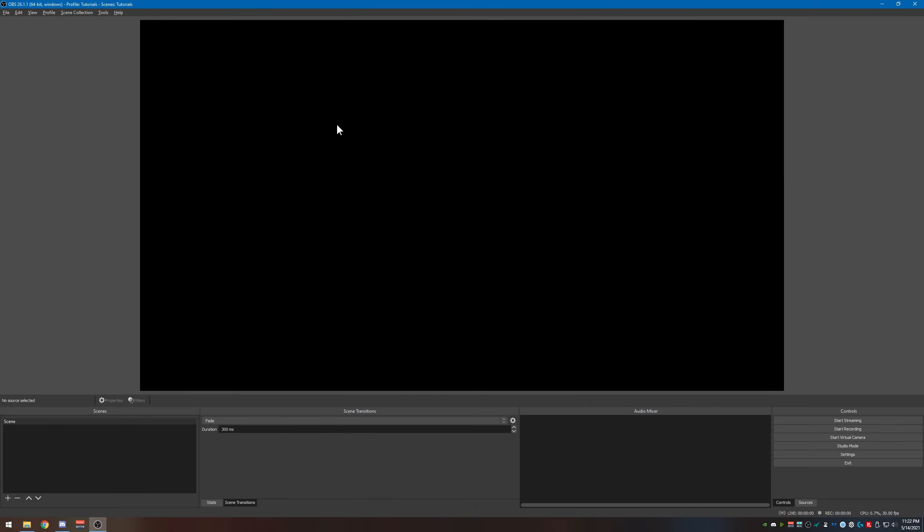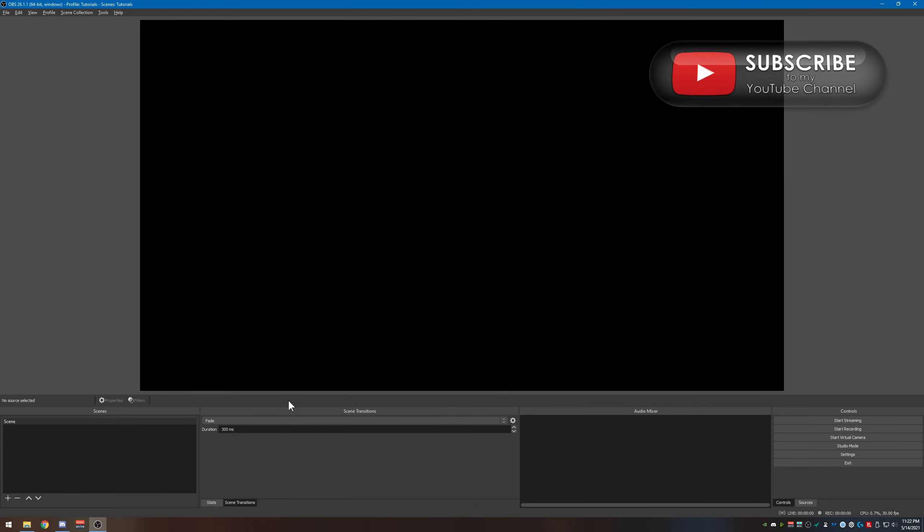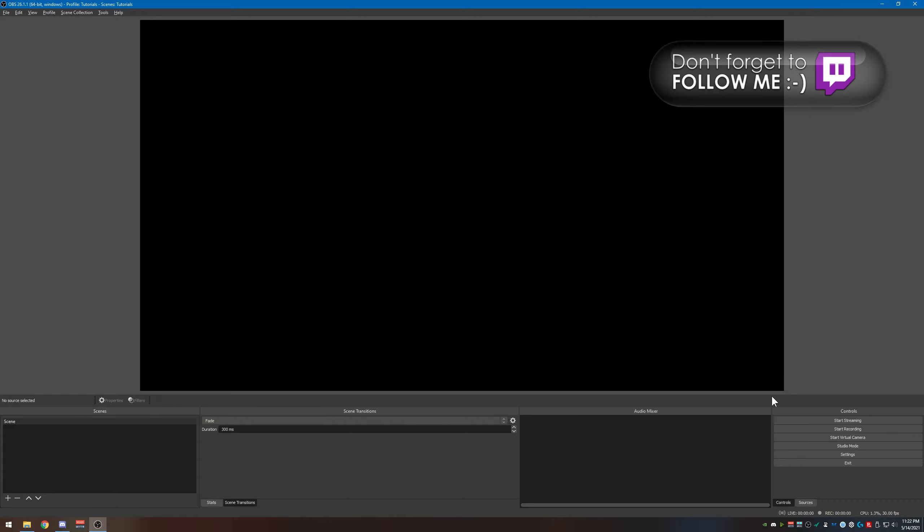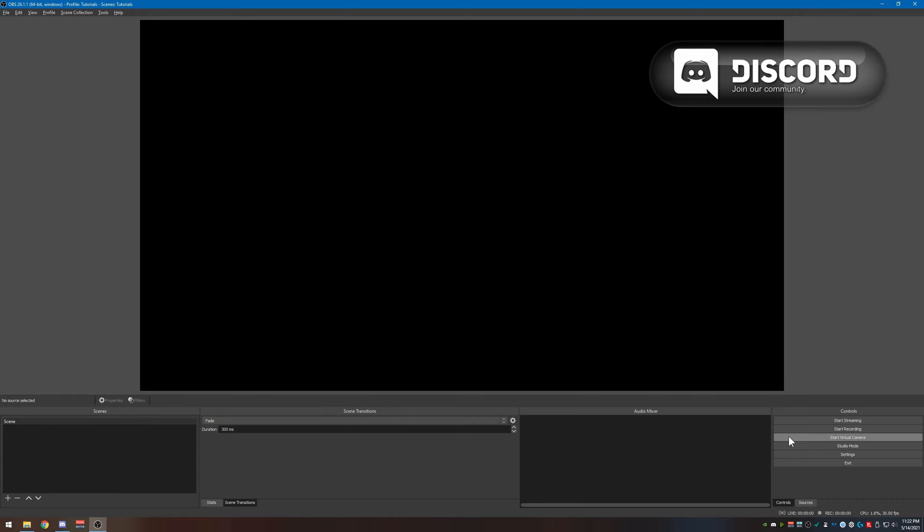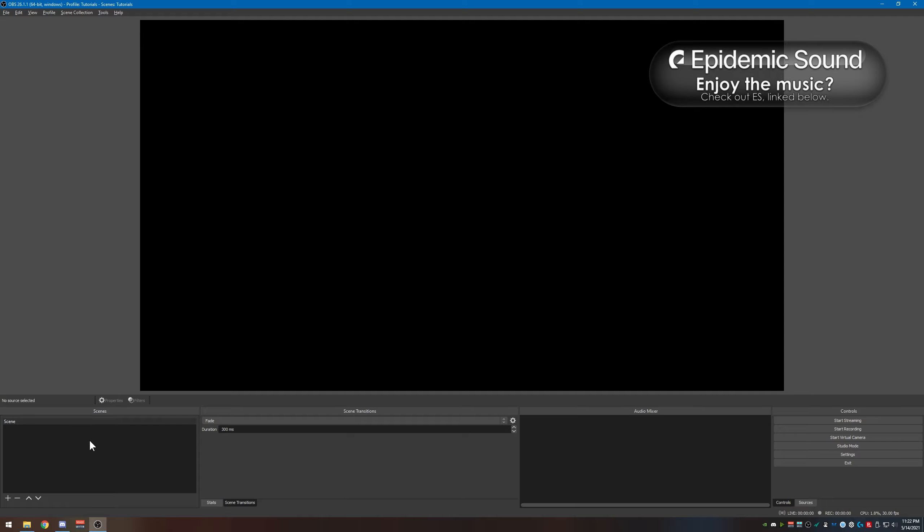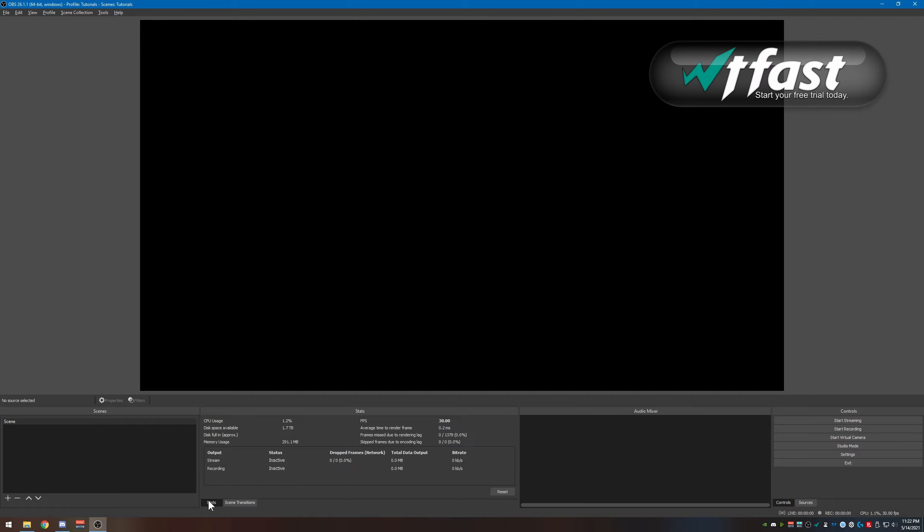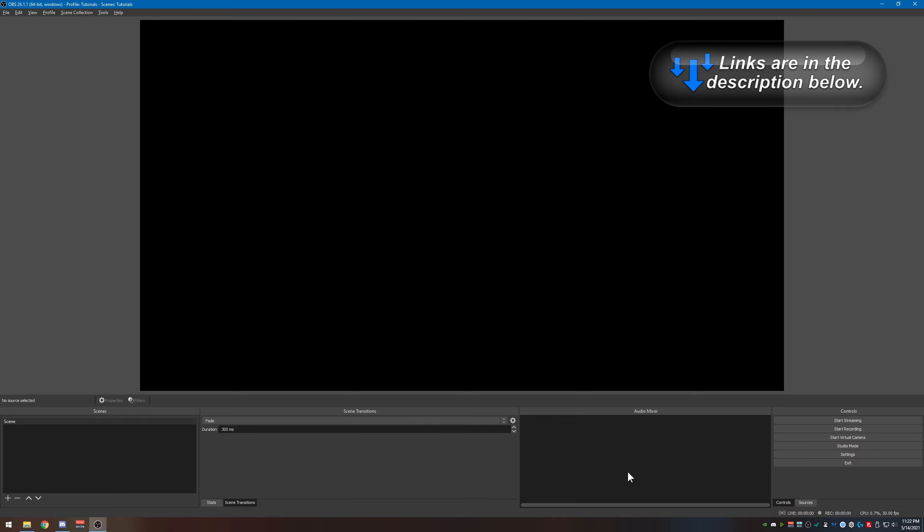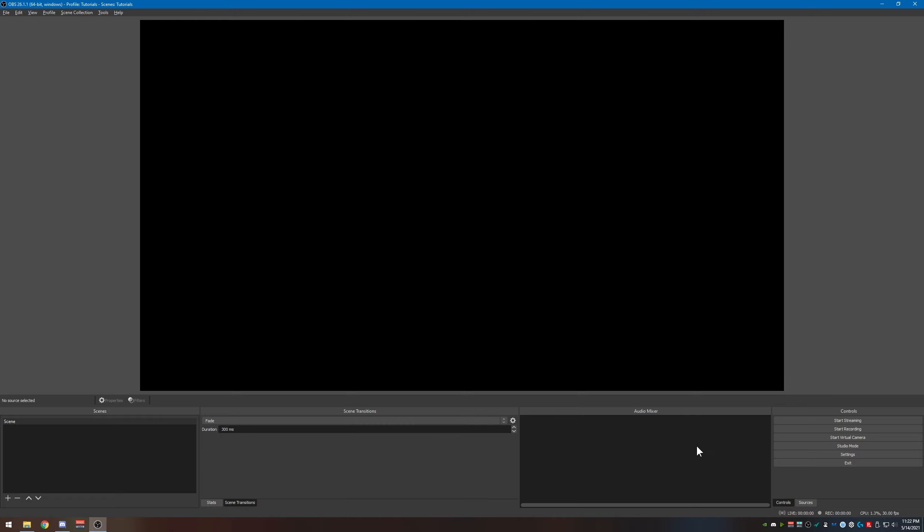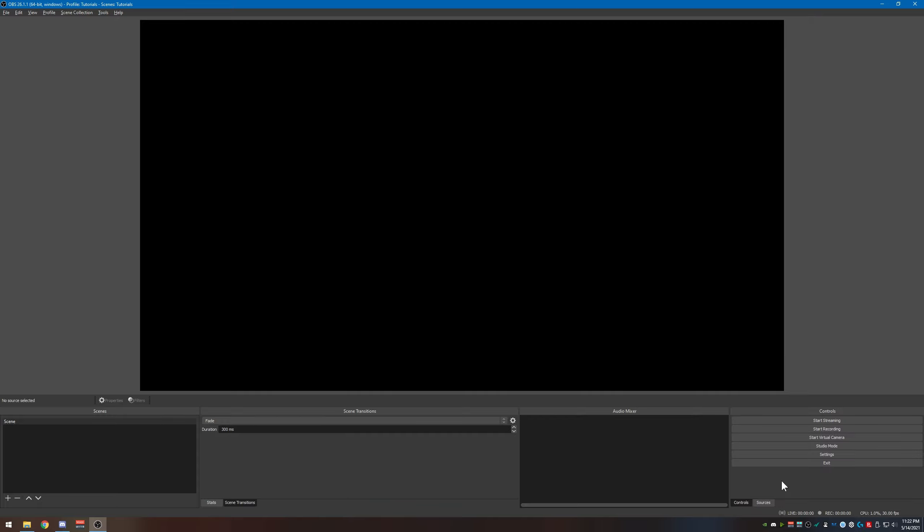Okay everyone, so I have OBS opened up here on the desktop. Now your things may be out of order, different from mine, and that's because I have moved mine around. Over here I have my scenes, scene transitions, as well as my stats. I also have my audio mixer right here which you see no audio sources have been added yet, and my controls are over here. I also have my sources here in the same location because I don't need to miss the sources if I'm streaming.